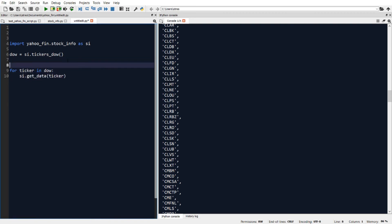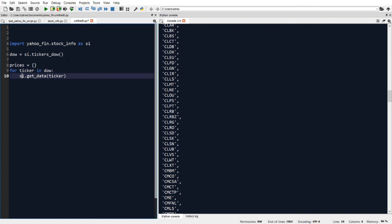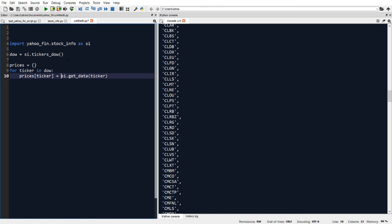And we need to store that somehow. So I'll store that by first creating an empty dictionary. And then in each iteration in the loop, we'll add the historical stock price data into a new element in the dictionary.